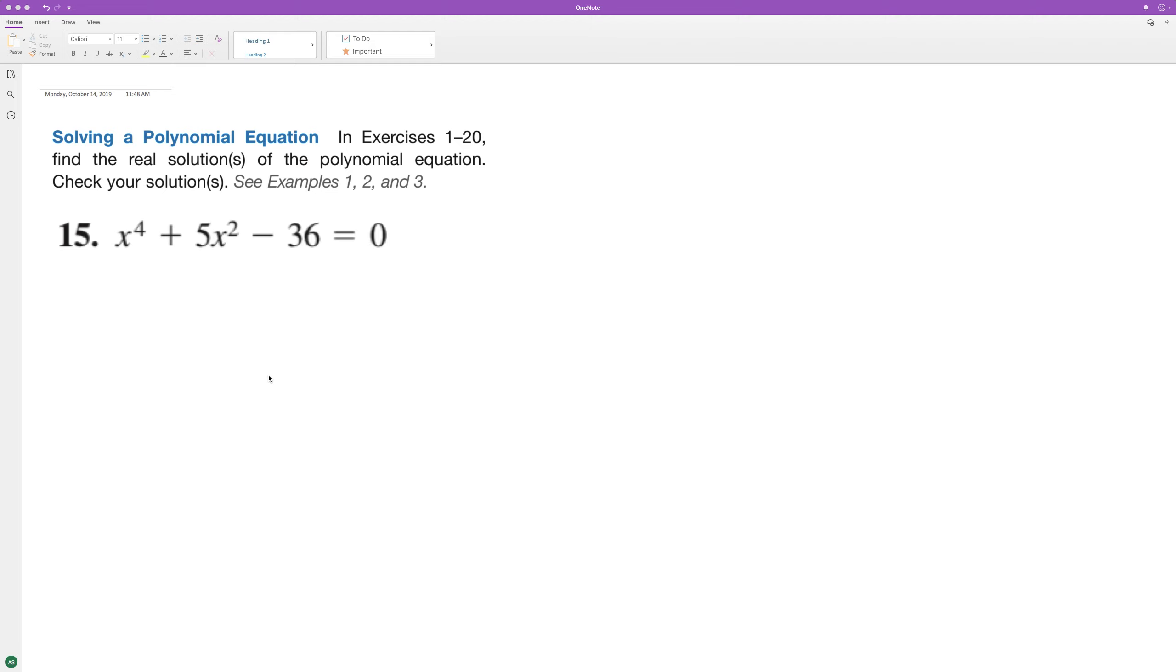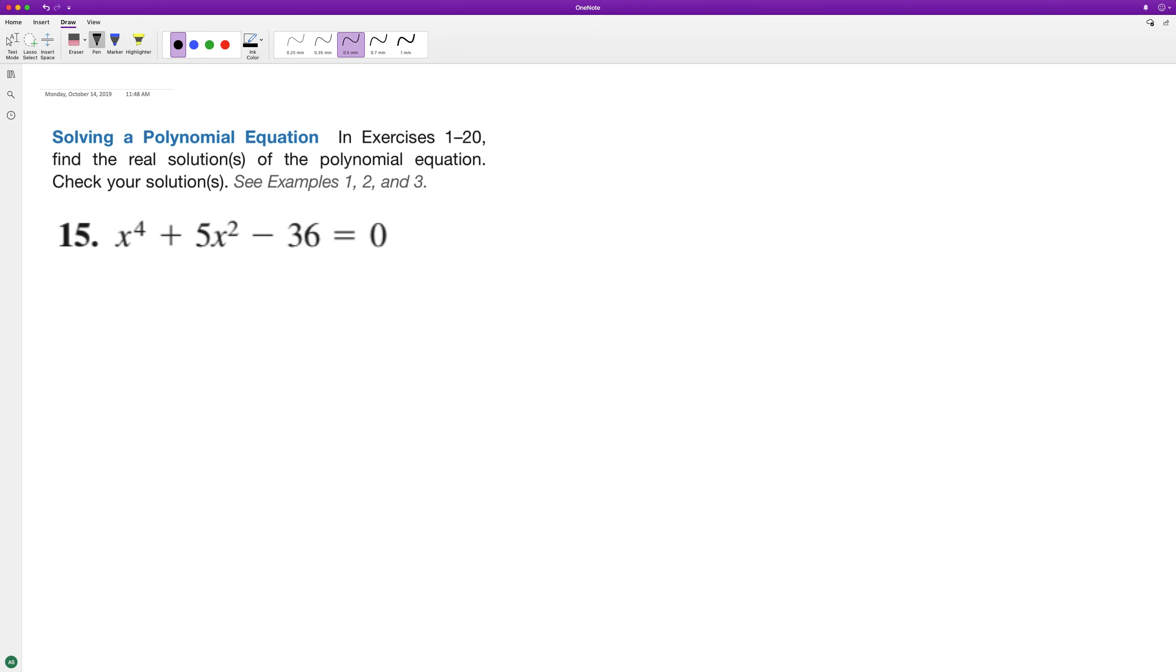Find all the real solutions to the following polynomial. So what we can do here, even though this isn't a quadratic equation, because the middle term has an exponent that's half the highest exponent here, so two and four,